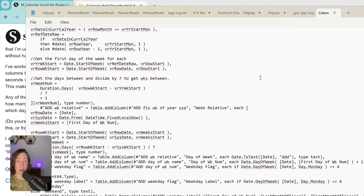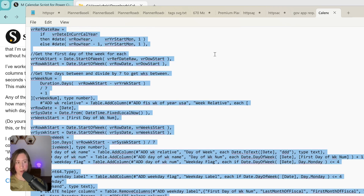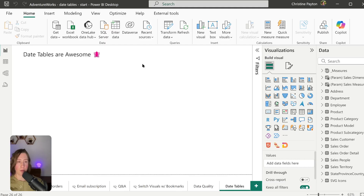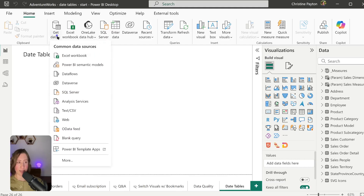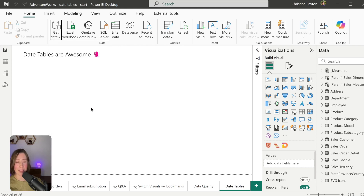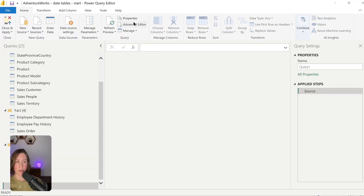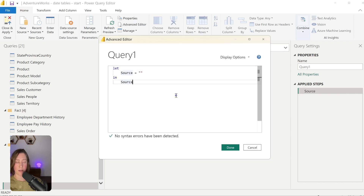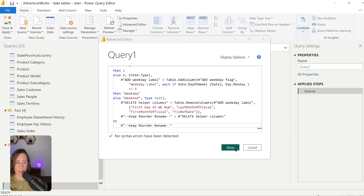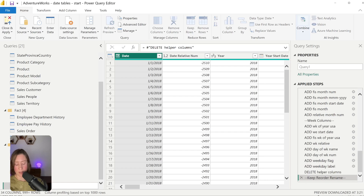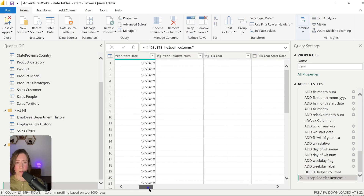The 'California Dreamin' file is the one we want today. There's another one in there for 4-4-5 date tables if your organization uses that. We're going to use California Dreamin, so I'm going to copy and paste this into my report in Power BI. Go to Get Data, choose the blank query option, go to the Advanced Editor, overwrite whatever is in there, click Done, and then rename your query to something that makes sense like 'Date'.